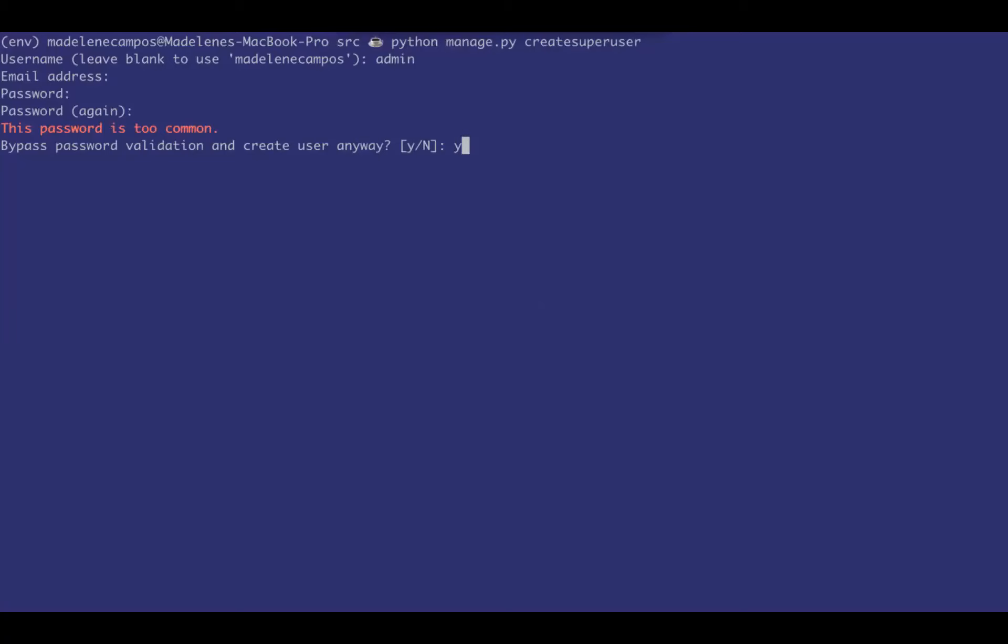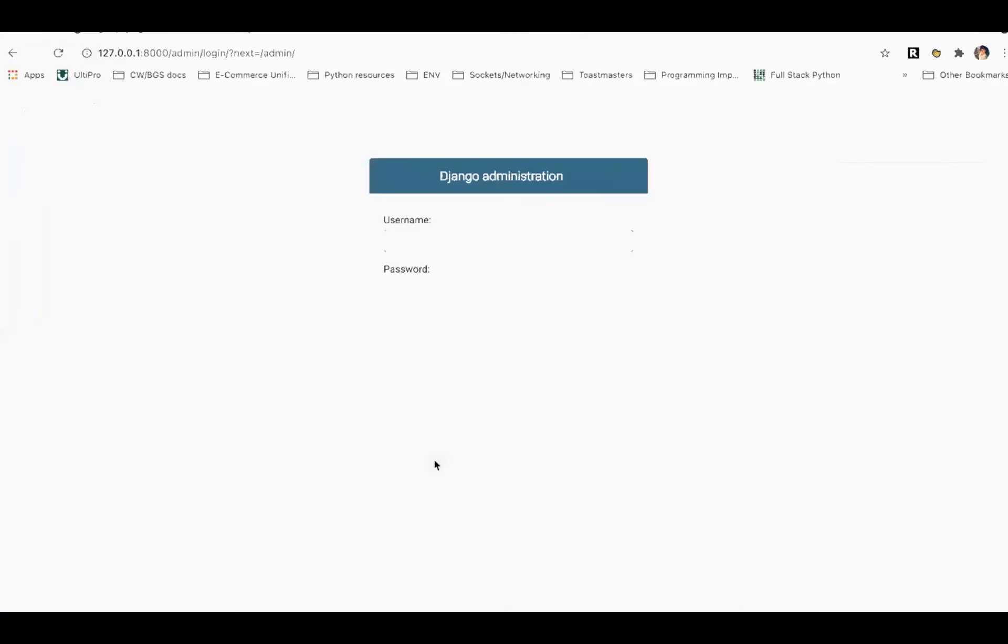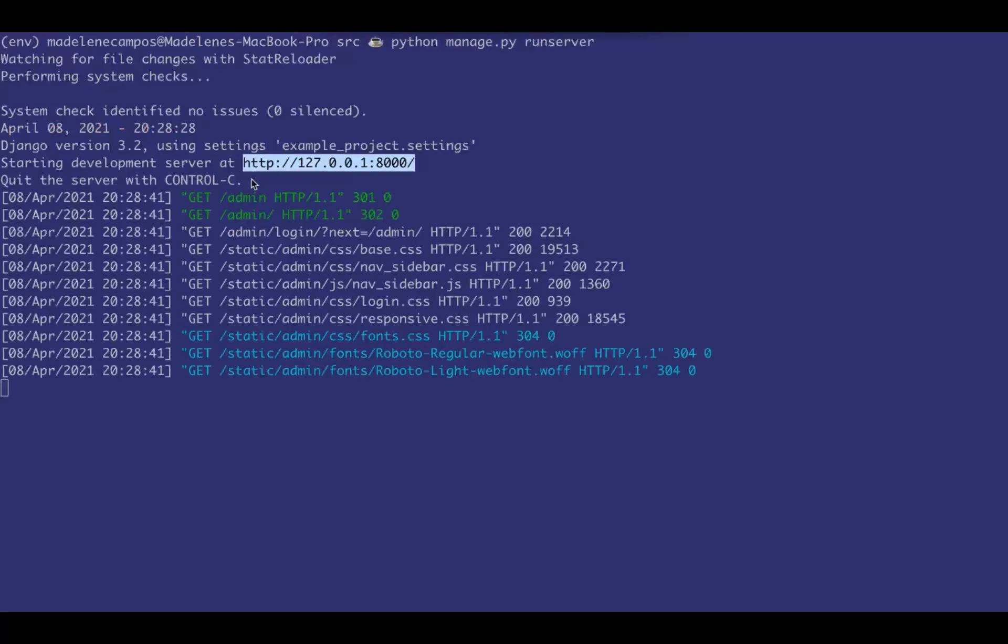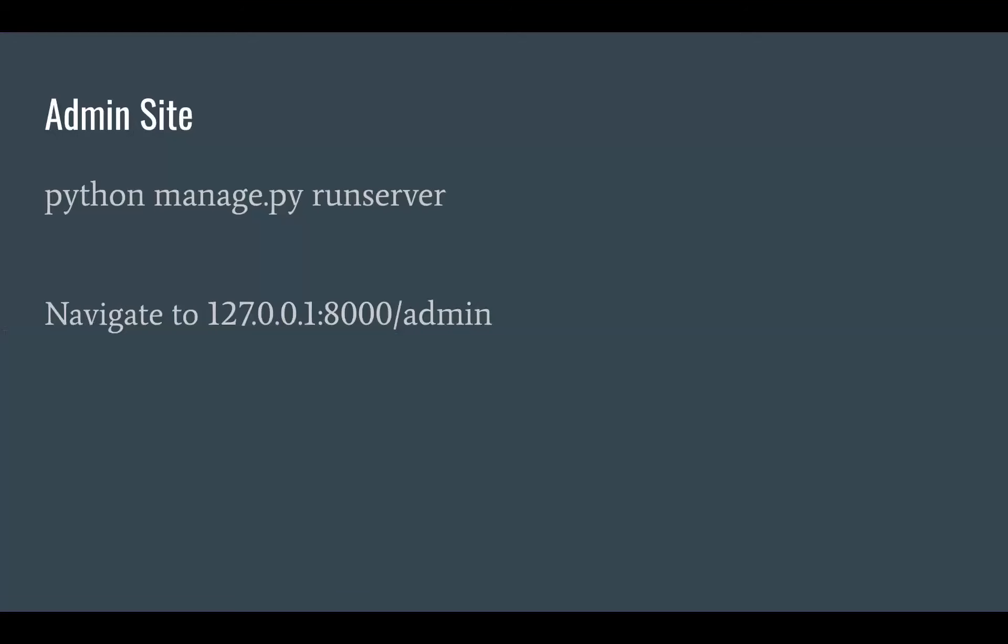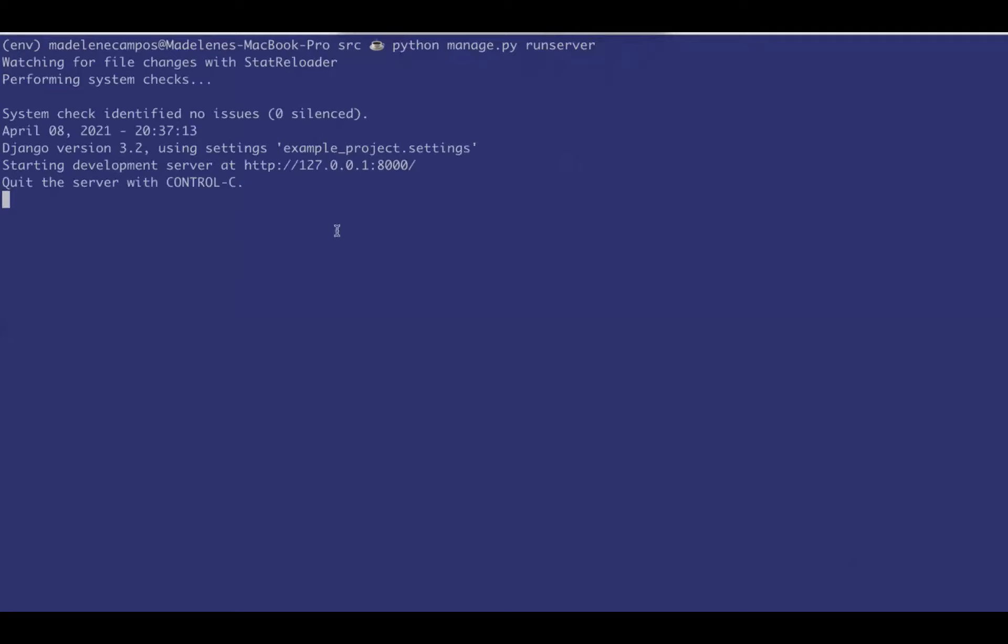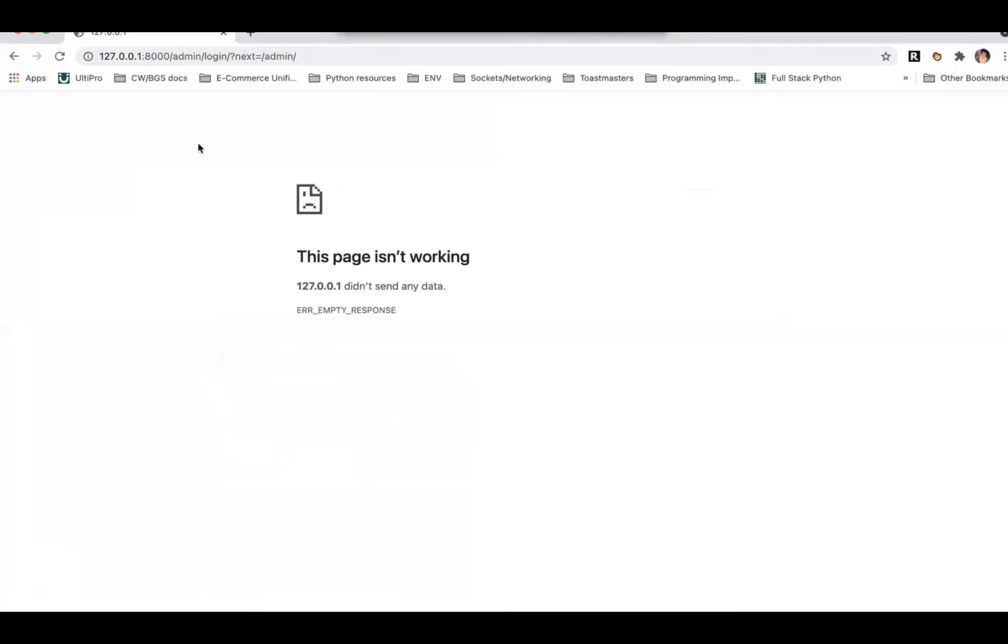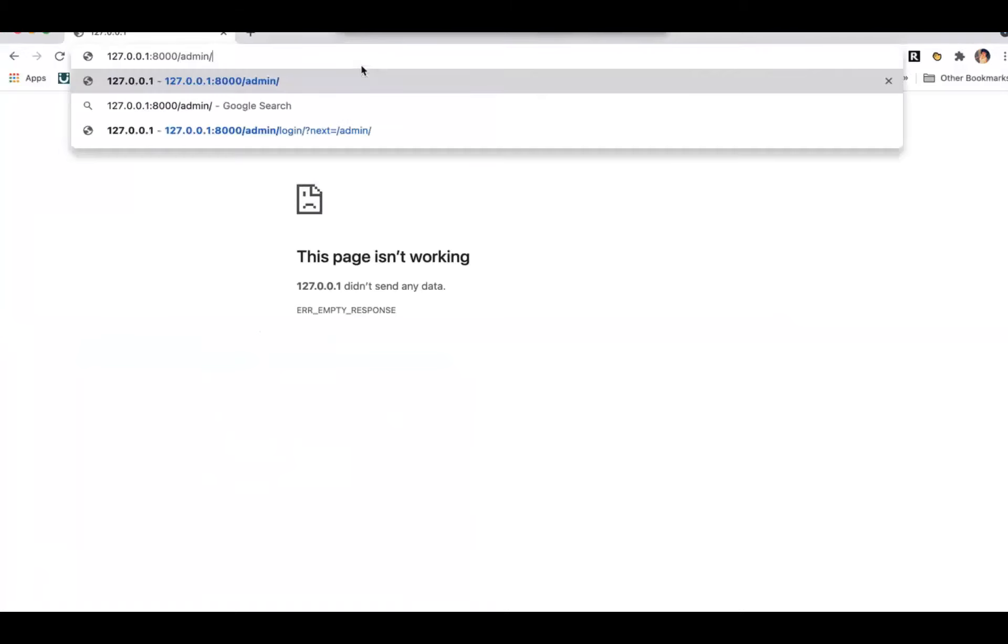Make sure your password are actually legit and secure, but for this, I think I just wrote a password. Once you set up those credentials, you can log in, go back to the URL and log into the admin portal. If you get this page isn't working, make sure the server is actually running.